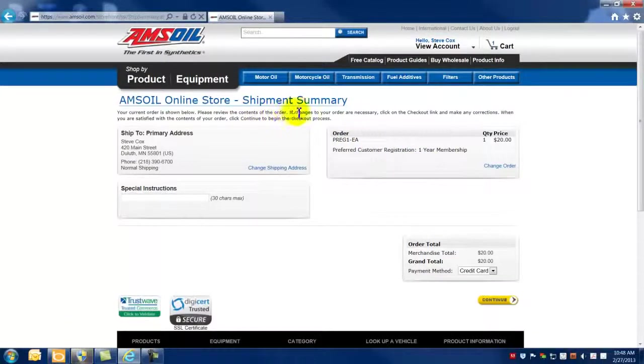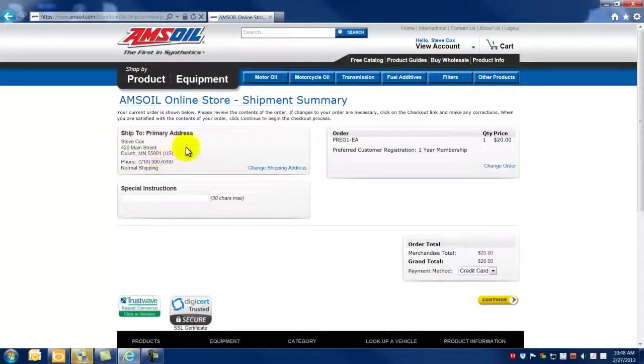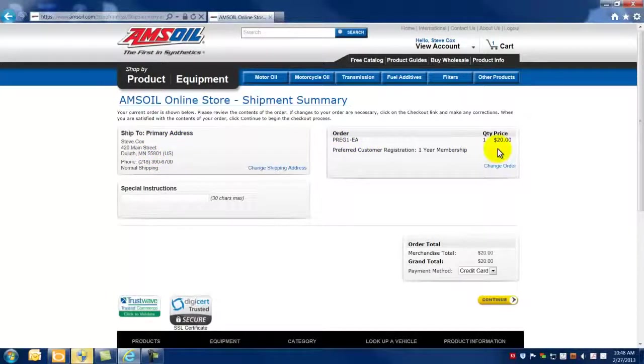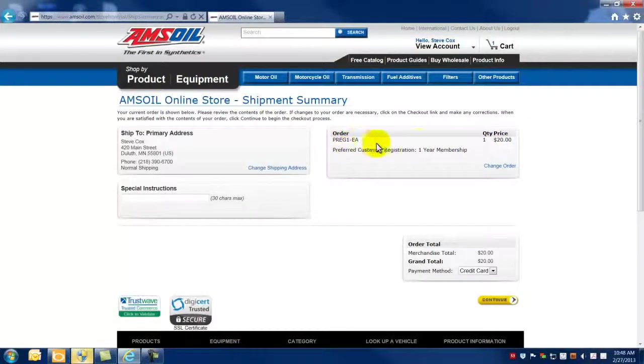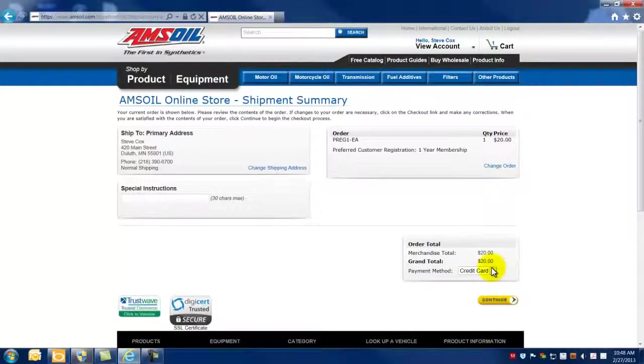And that is going to send you to a shipment summary page. Once again, just check and make sure that the primary shipping address is accurate. On the right hand side, just reviewing your order. The one year preferred customer registration for $20. Make sure that that's accurate. And then go down here,